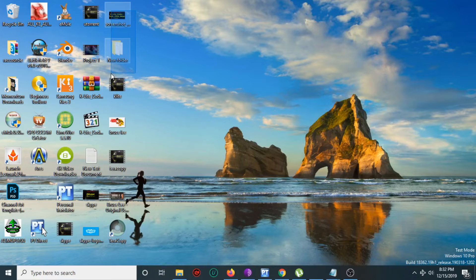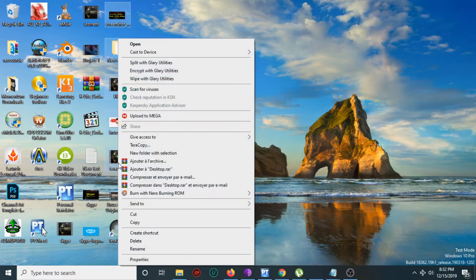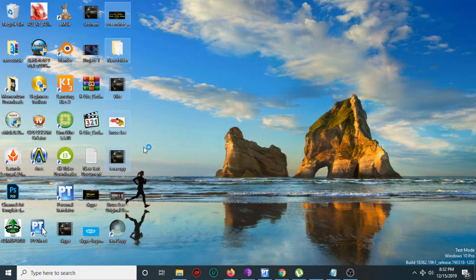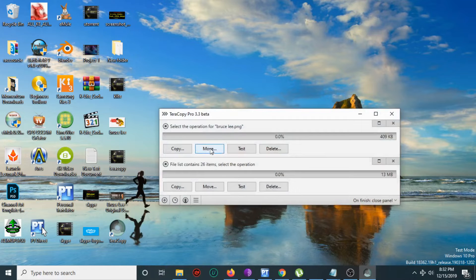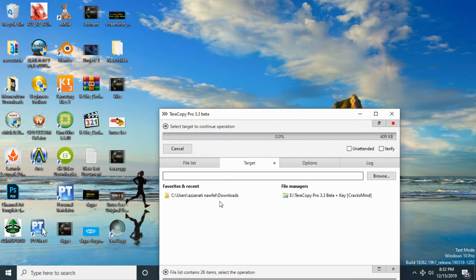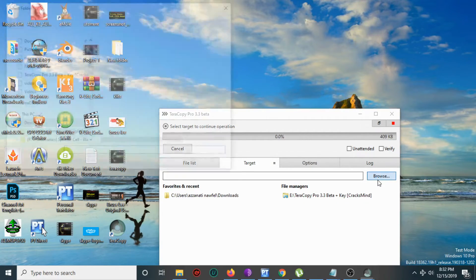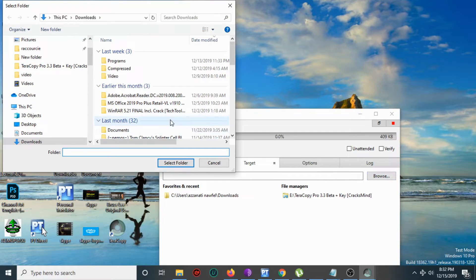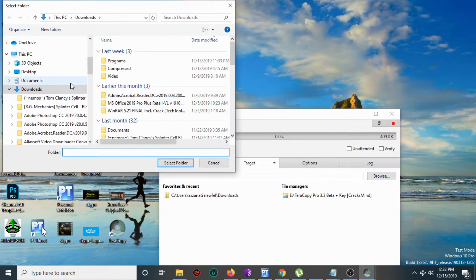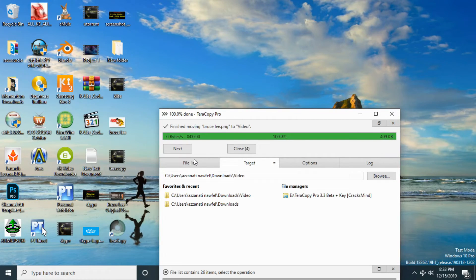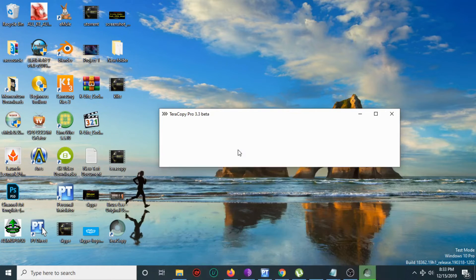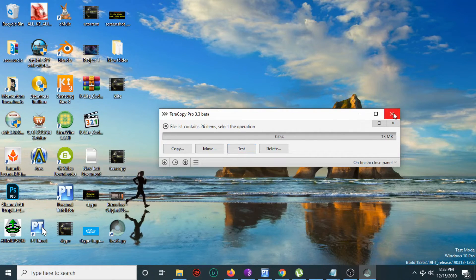You can also move many folders at one time if you want — select multiple folders like that, then copy or move. That's the end of the video.